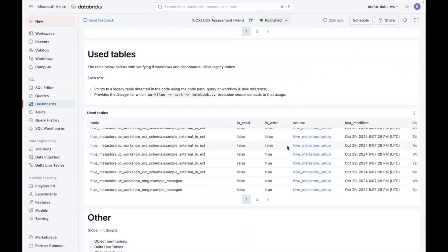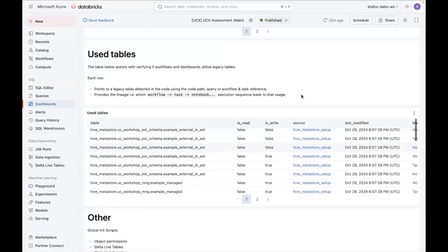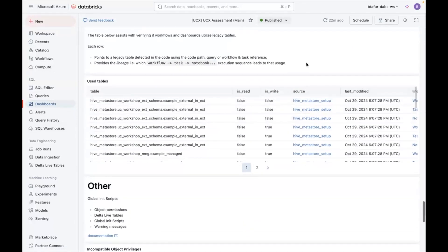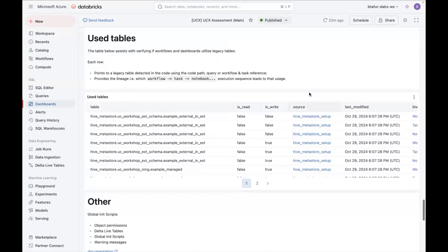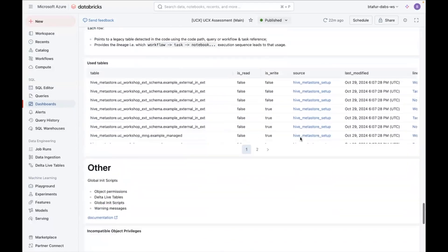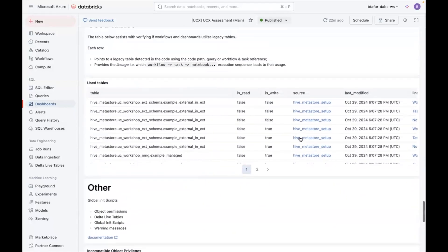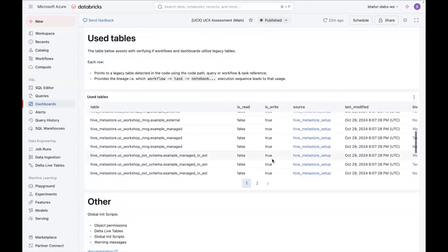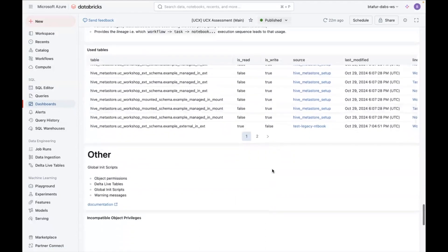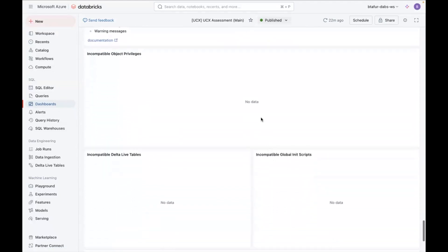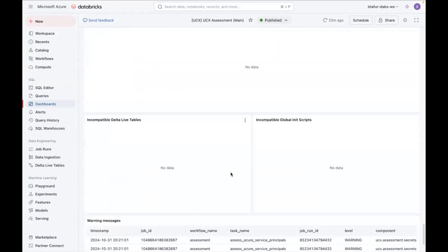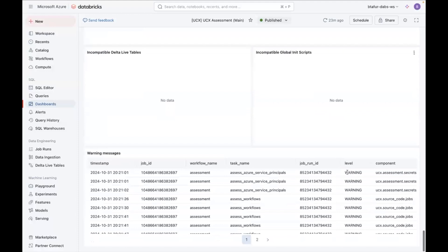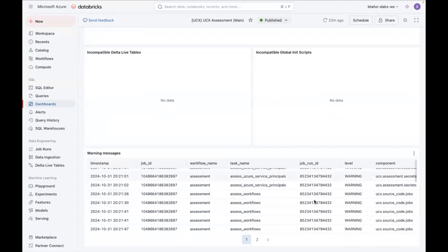Finally, there's some lineage information around the tables that are used by the workflows. Which are basically legacy tables that are used by the workflows, or tables in Hive Metastore. And well, in this case, if you are using some ACLs that are incompatible, they will show here if you had Delta Live tables as well, or global init scripts, which I don't have. And some final warnings.